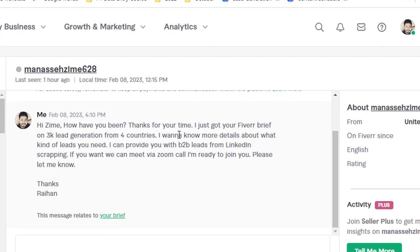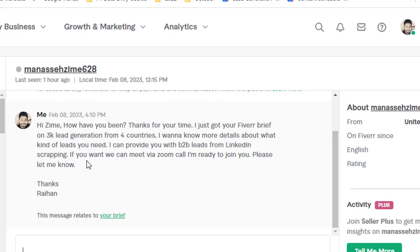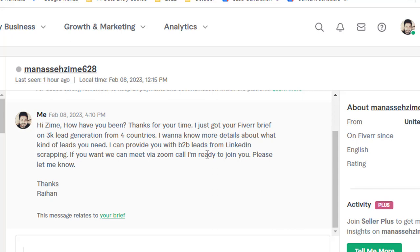Thanks for your time. I just got your Fiverr brief on 3K lead generation. I'd like to know more details about what kind of leads you need. I can provide you with viable leads from LinkedIn scraping if you want. We can meet via Zoom call - I'm ready to join you. Please let me know.